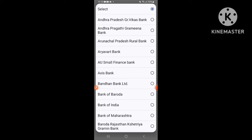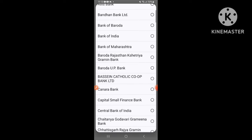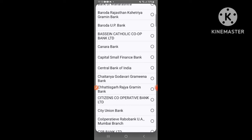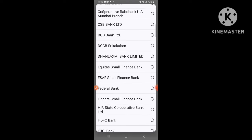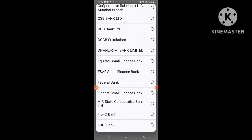This is the first bank list. We are going to select the bank name from the list.